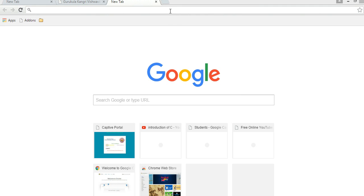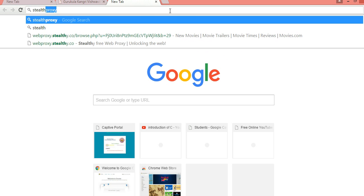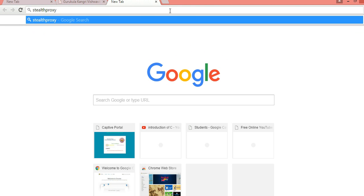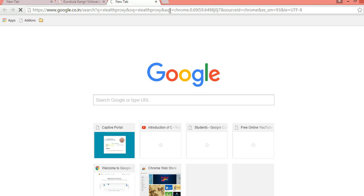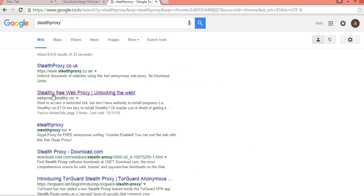First of all, you have to only open a web browser. Then you type Stealthy Proxy here, that's Stealthy Proxy, and click here. Then you may see the link, this link, and you have to only open it.